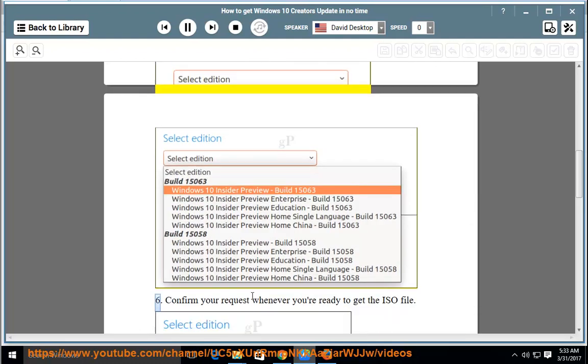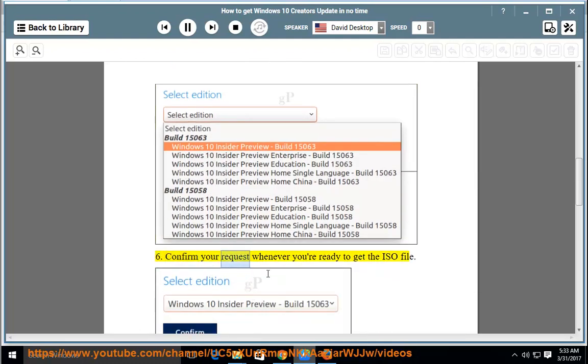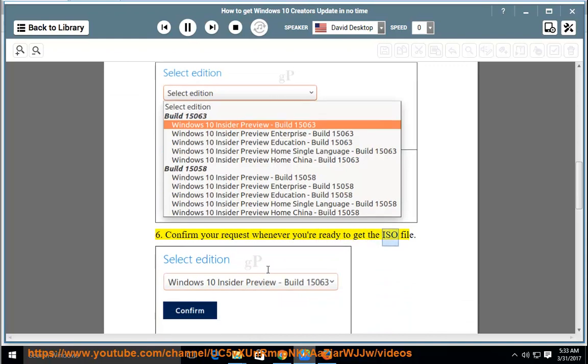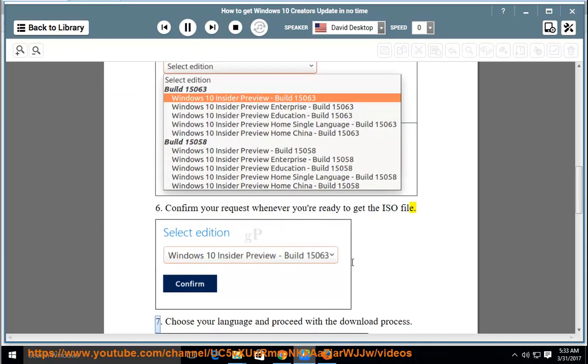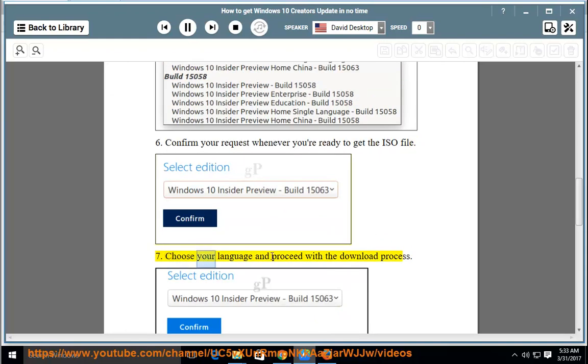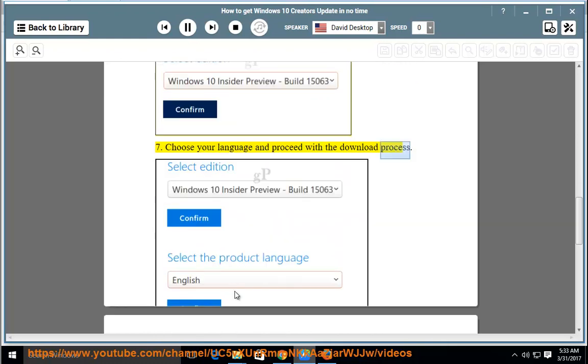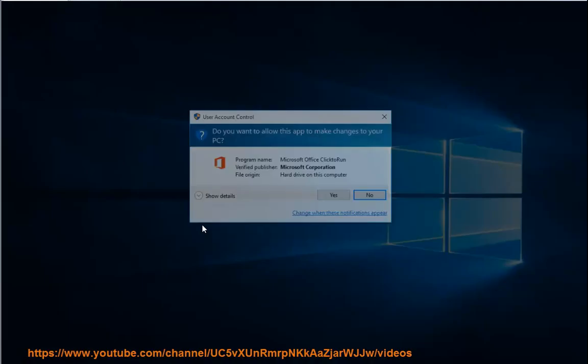Confirm your request whenever you're ready to get the ISO file. Choose your language and proceed with the download process.